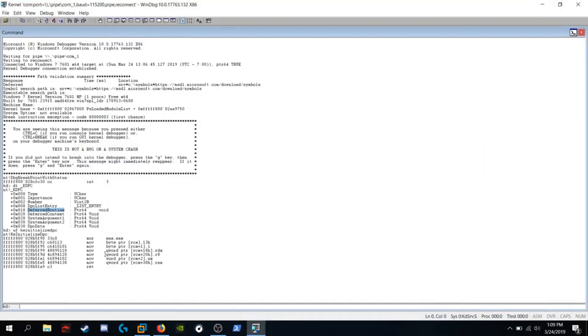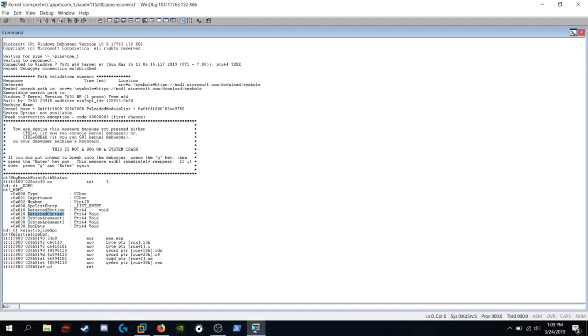The next instruction says to move a quadword pointer into RCX plus 20, which is a deferred context. Third argument is stored in R8, which is also a deferred context. The next instruction says to move a word pointer into RCX plus 2, which is number AX. We know that's zero.